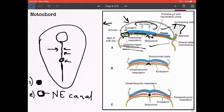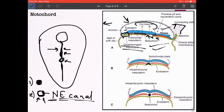To clarify: the notochordal process became canalized because the canal is a continuation of the primitive pit. Looking from above, the primitive pit connects to the amniotic cavity, and the lumen continues through and through, connecting with the yolk sac — hence the term neuro-enteric canal. Soon, the floor region of this canal becomes intercalated with the endodermal cells.